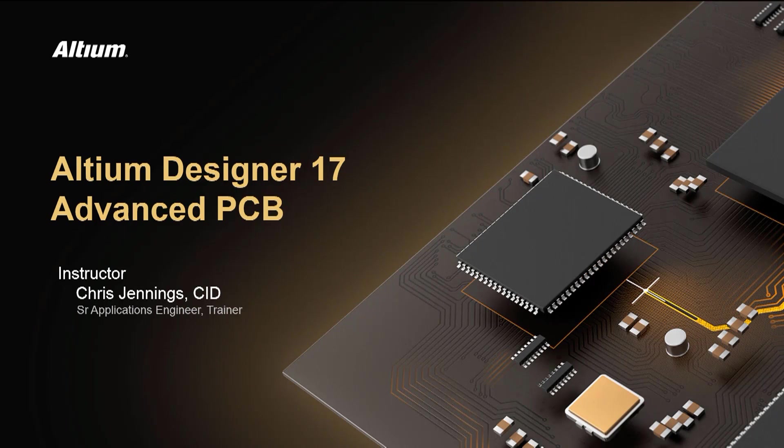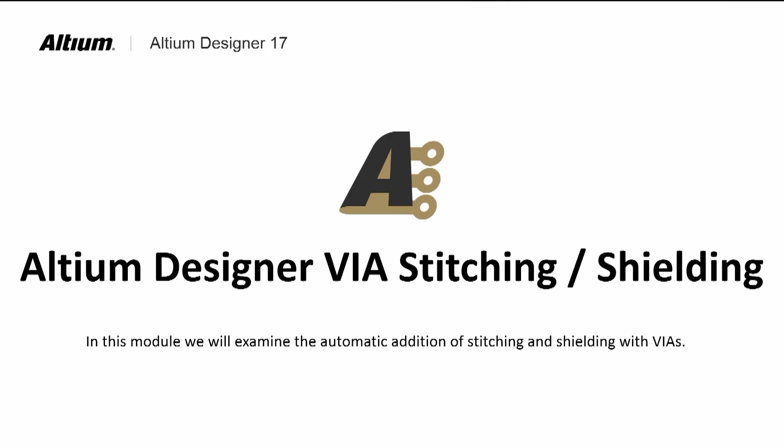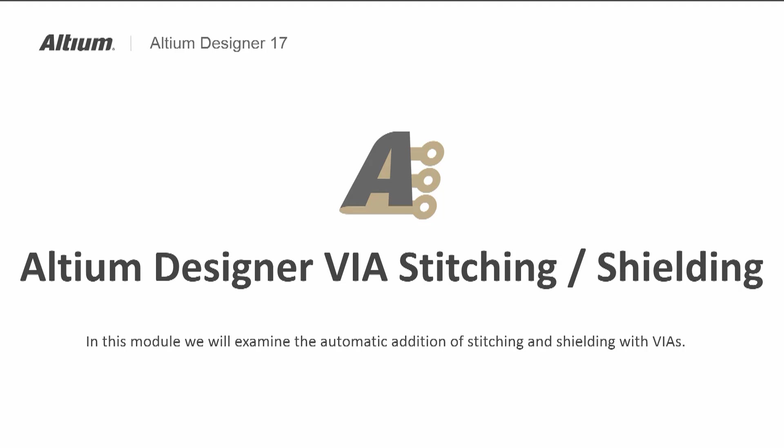Welcome to the Altium Designer 17 Advanced PCB course module on via stitching and shielding. Altium Designer has the ability to provide stitching between polygon pours or power planes to reduce the power distribution network's impedance, reduce radiated noise, and to isolate traces.